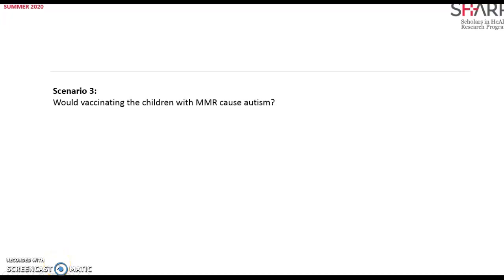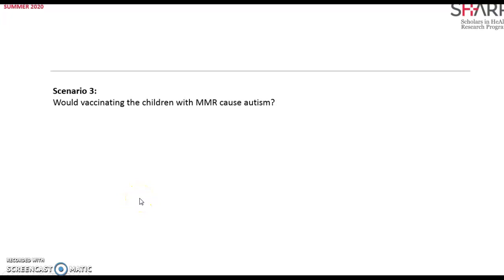Now let's go about these two following scenarios in PubMed only. What would vaccinating the children with MMR cause autism? What are the PICO elements? P is children, vaccinating MMR versus not vaccinating MMR, causing autism. The outcome is autism.